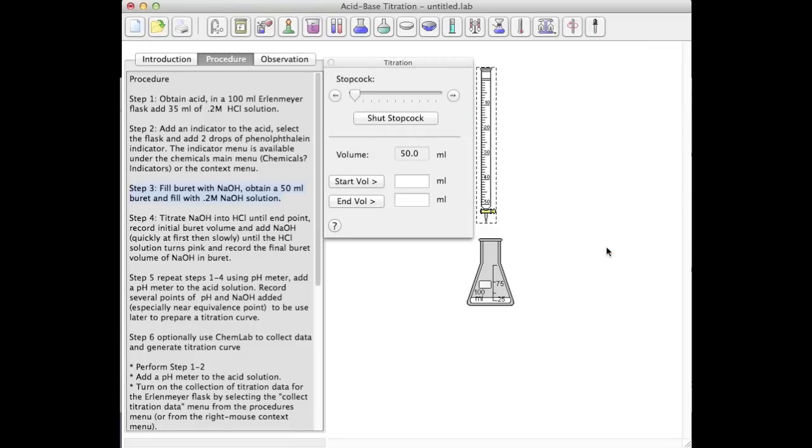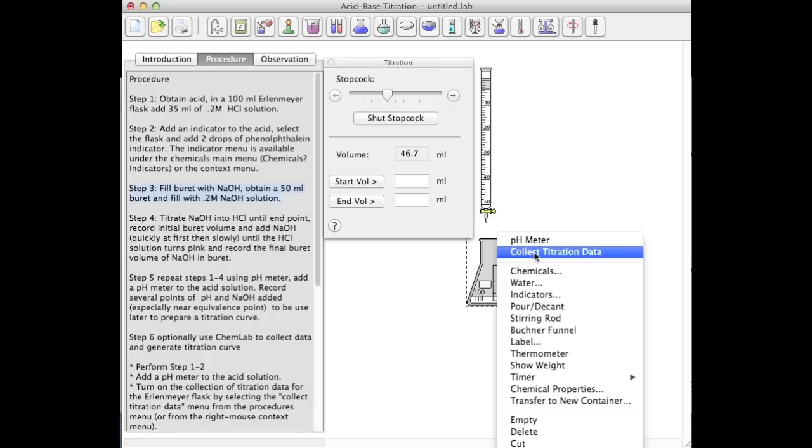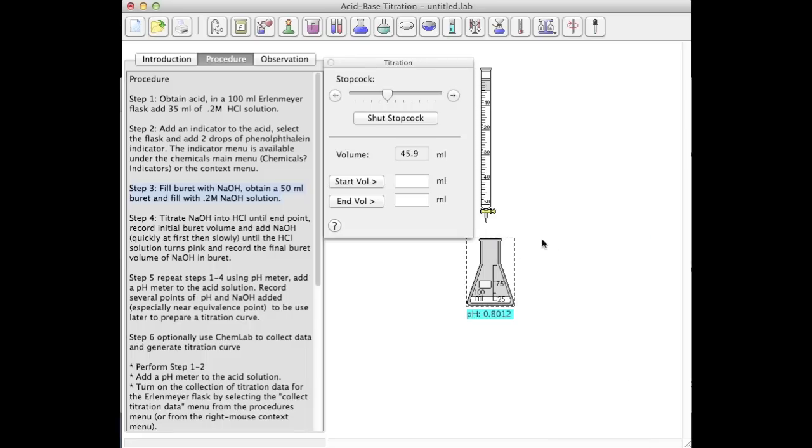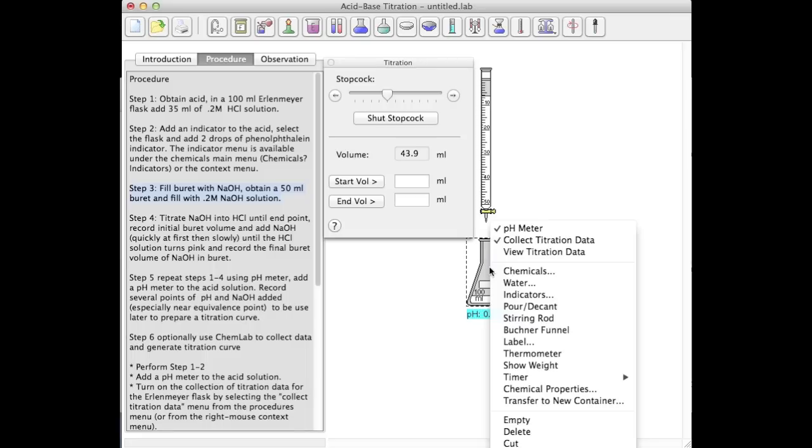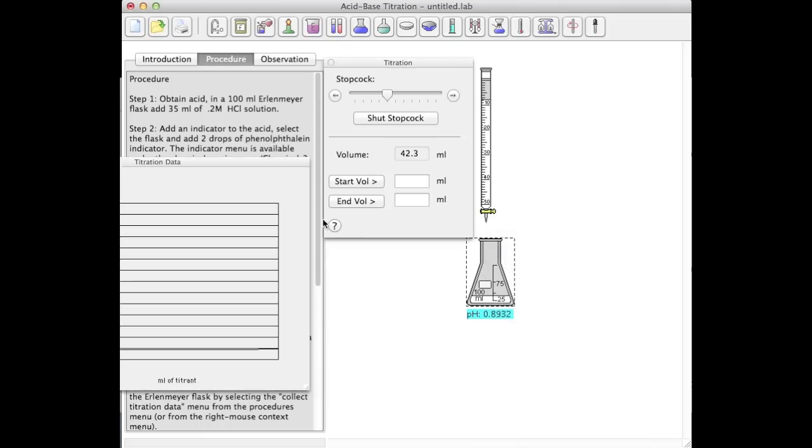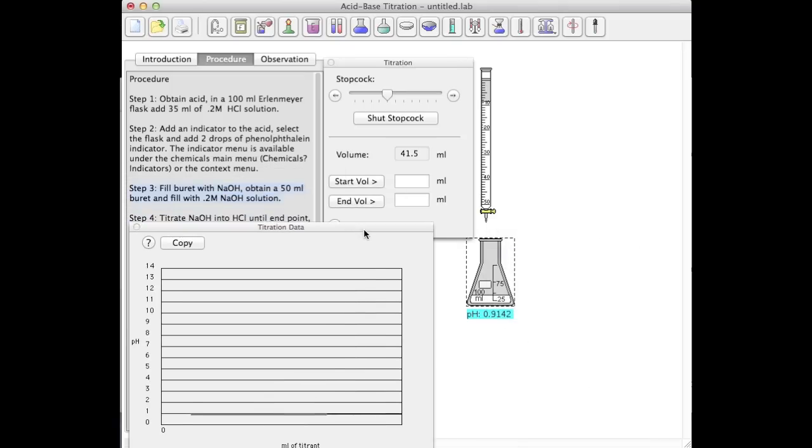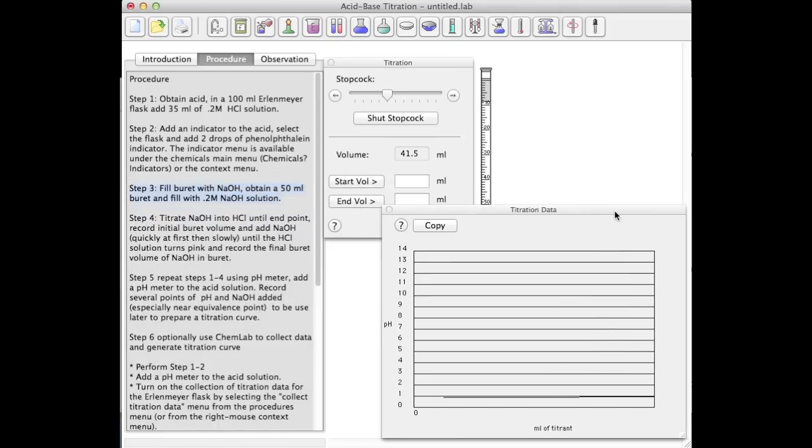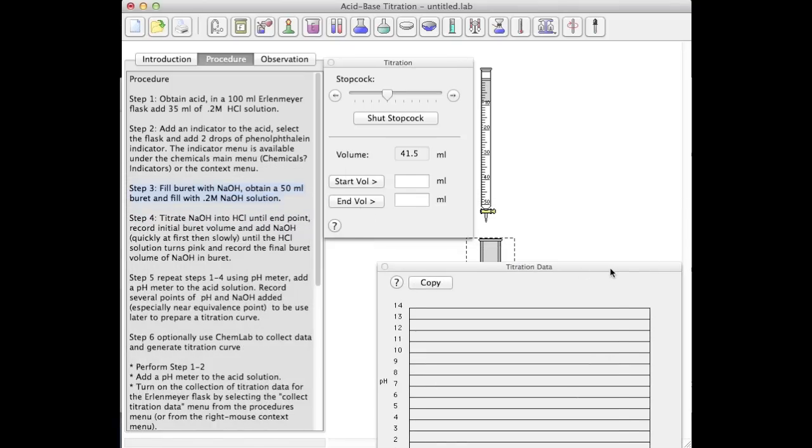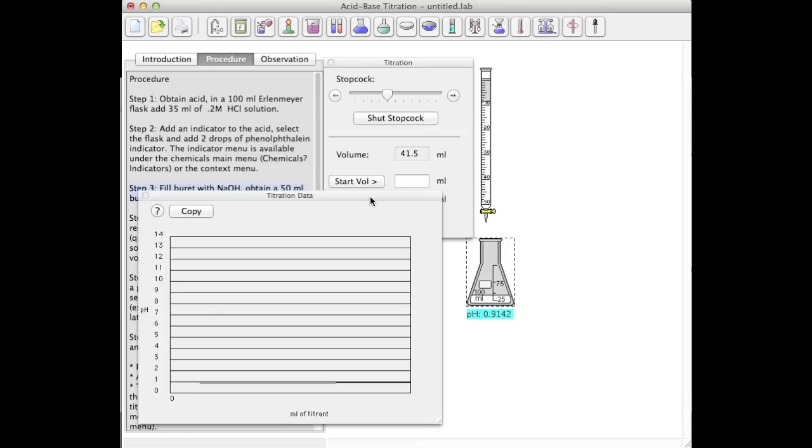Now, I'm ready to start titrating. I'll do so by using the titration dialog box. It allows me to control the flow rate. I'm also going to turn on some data collection and generate a nice titration data curve.